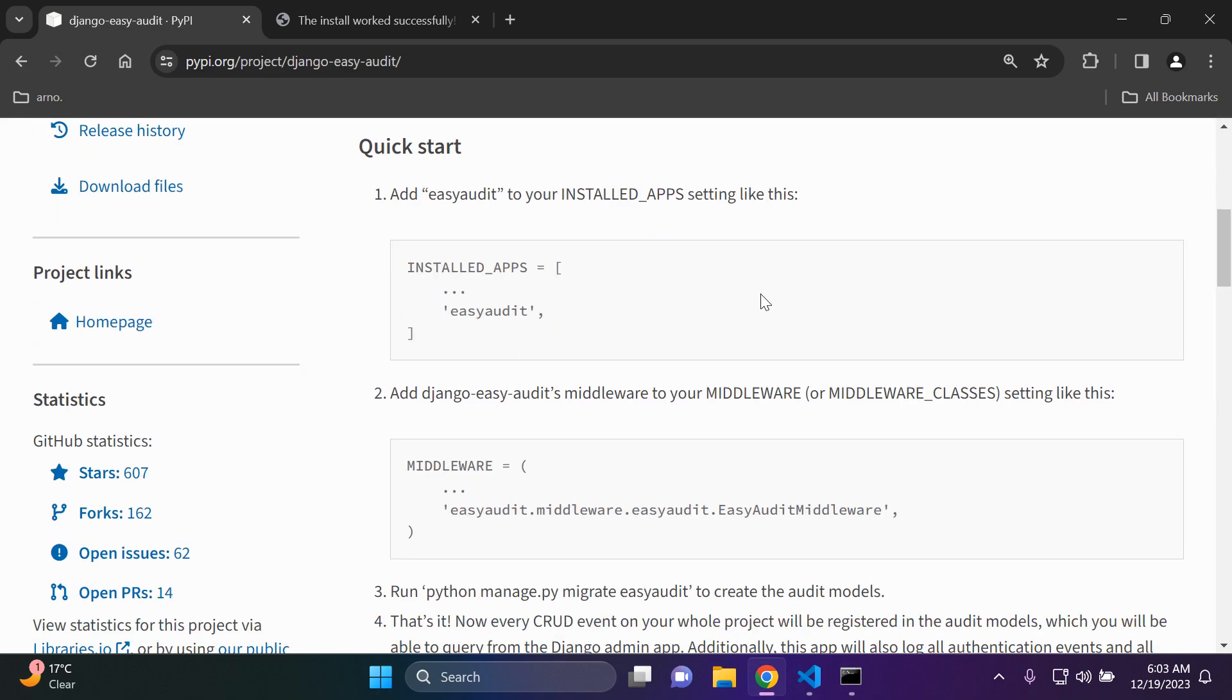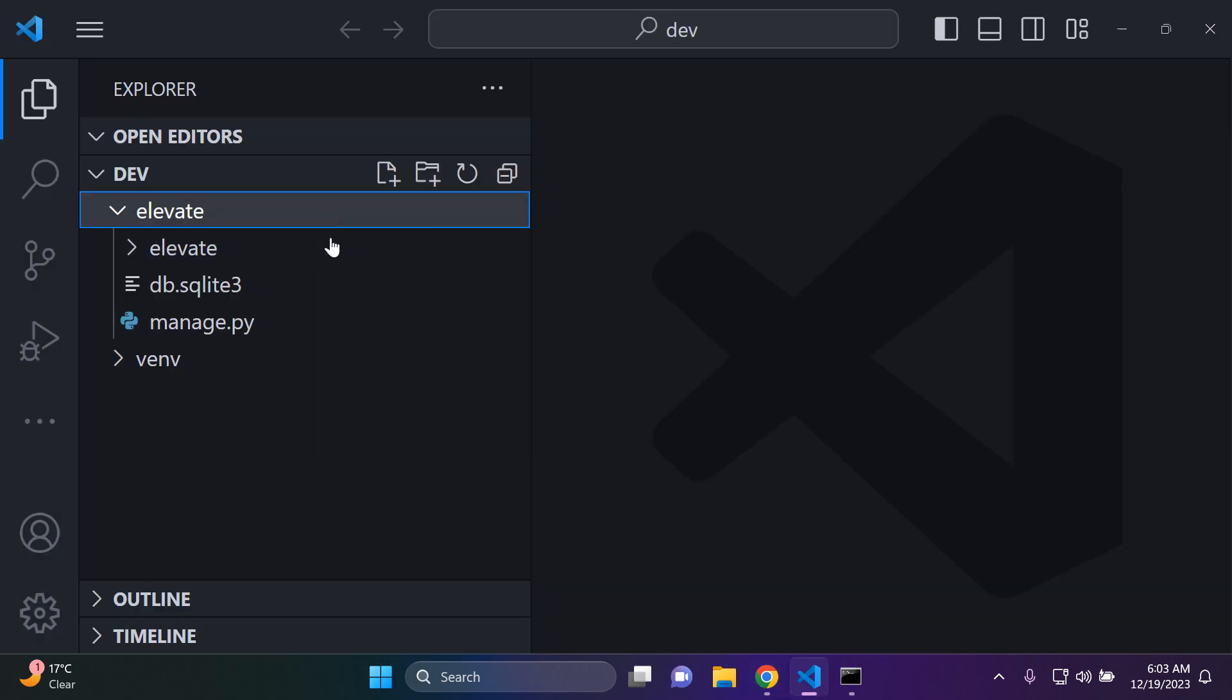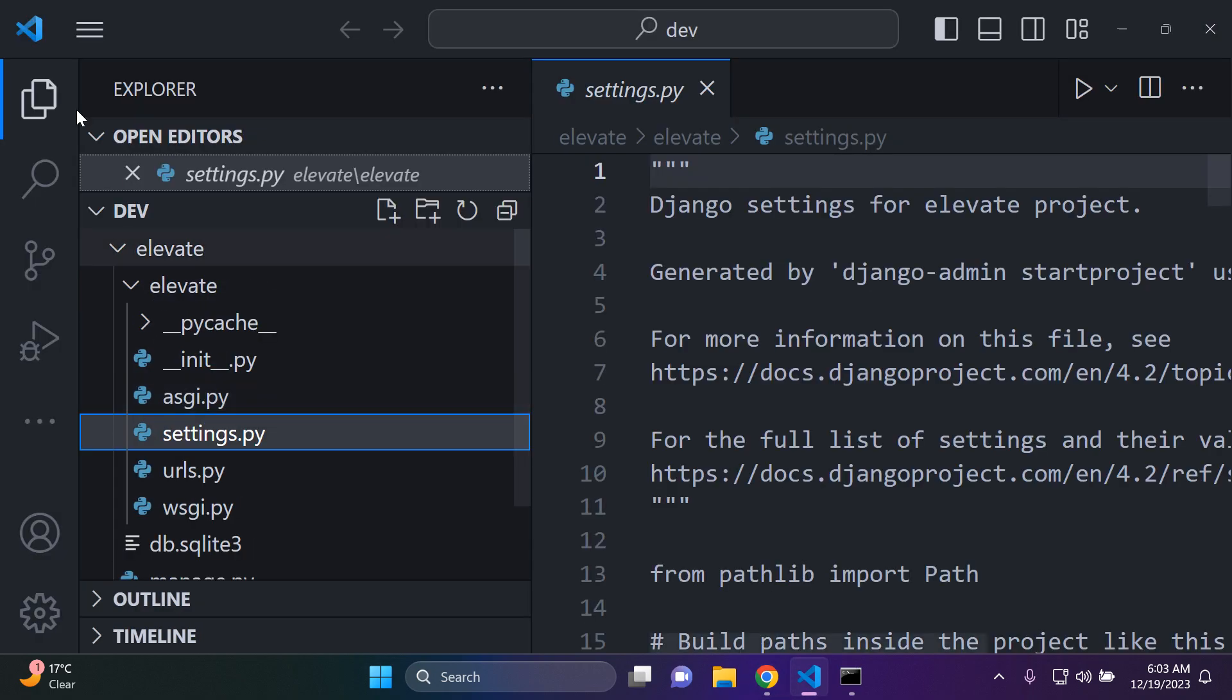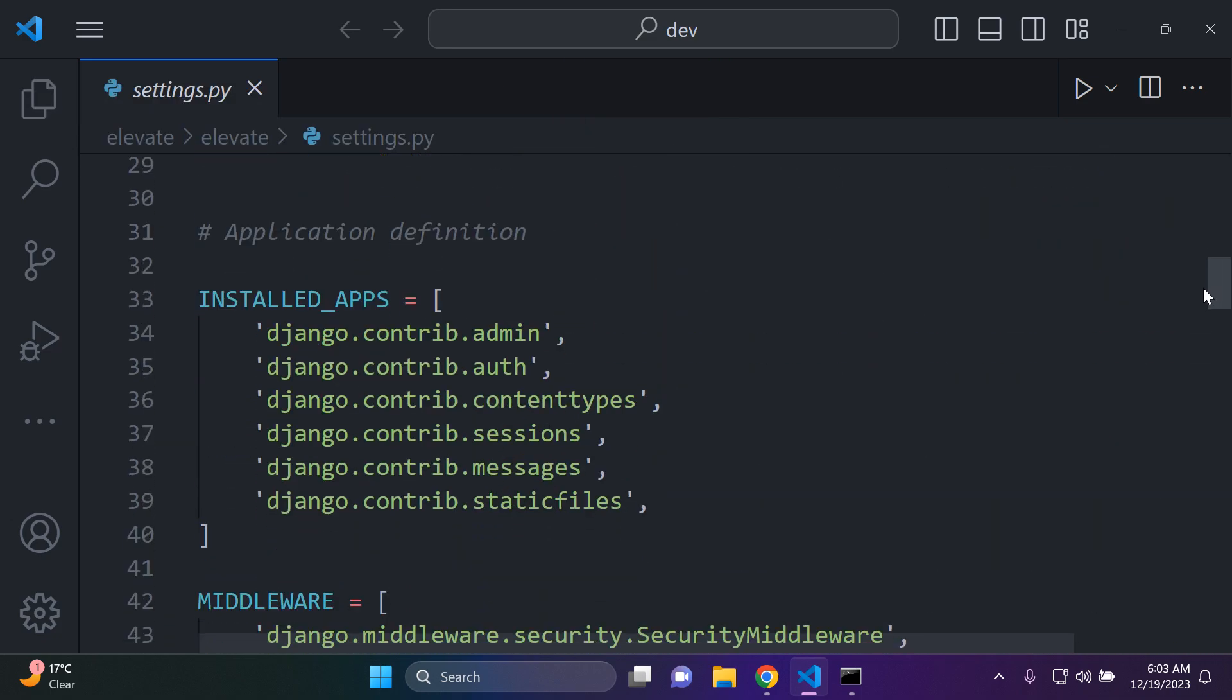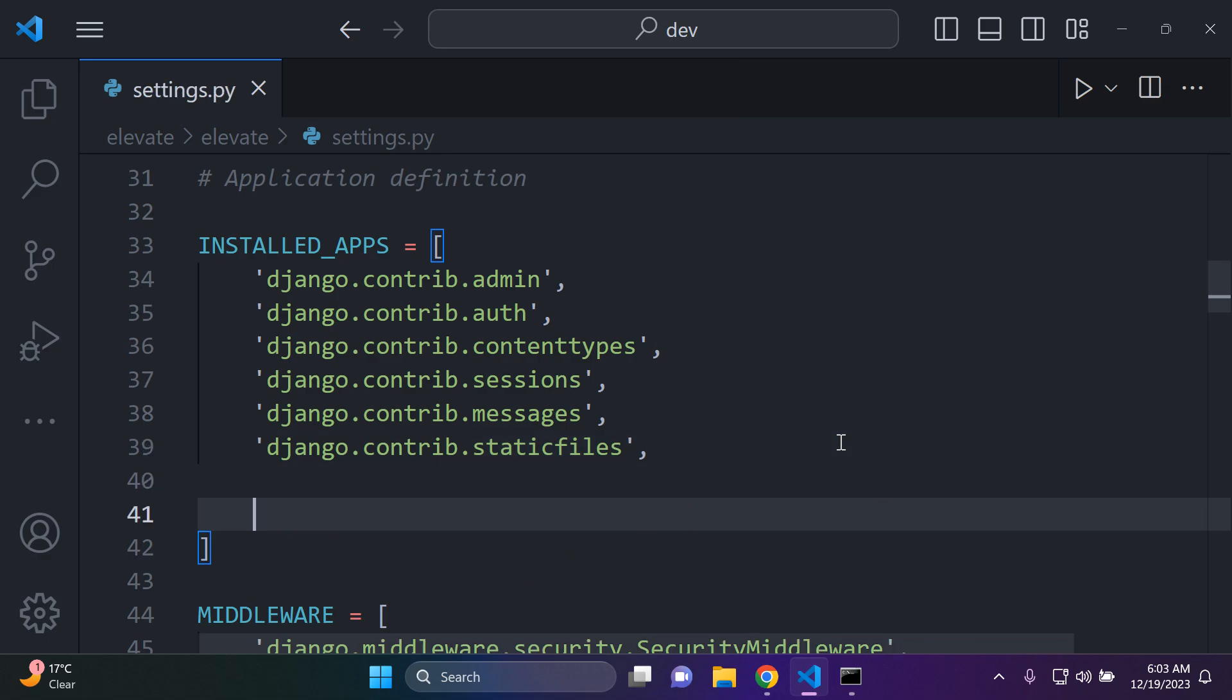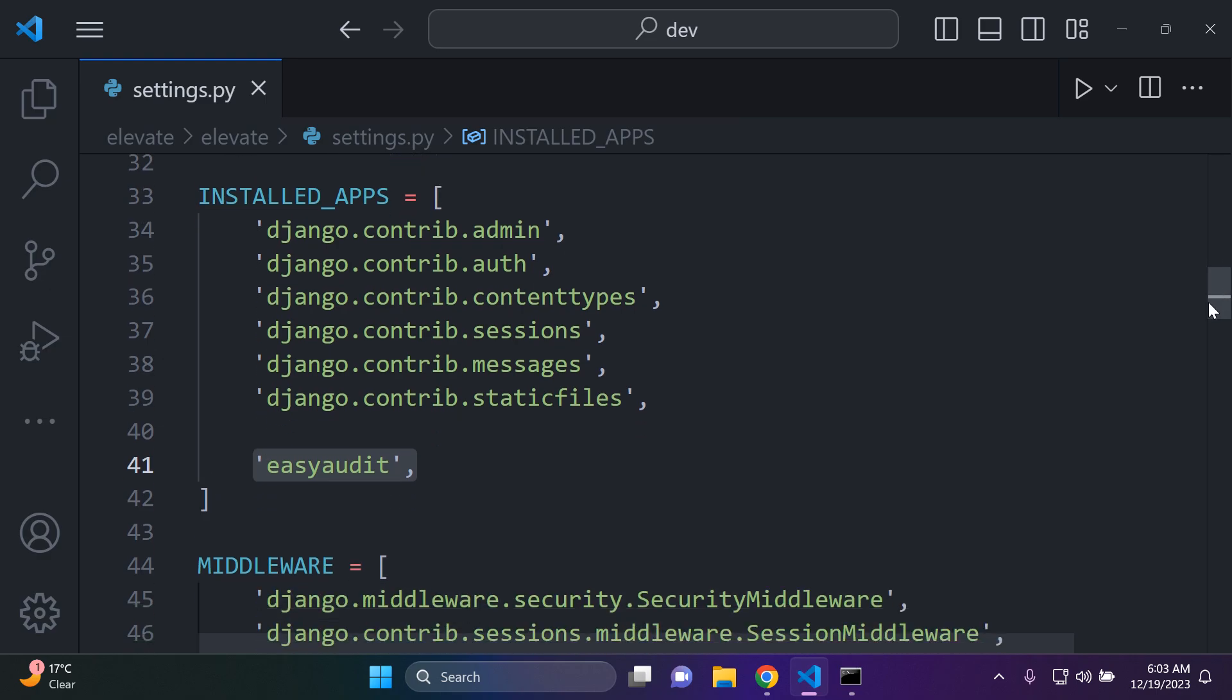As we can see there are a lot of other sub packages along with it. Then we want to add easy-audit to our installed apps. So I'll go to my settings.py file, navigate to installed apps, and I'll paste it right at the end. Make sure you add easy-audit to your list of installed apps.